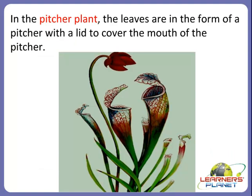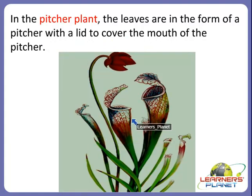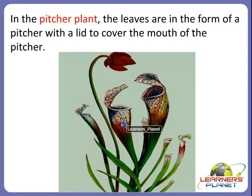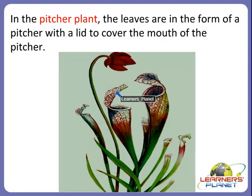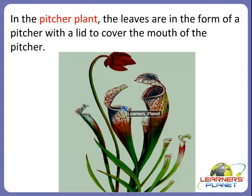Similarly, the pitcher plant has leaves in the form of a pitcher with a lid to cover the mouth. They also trap insects and eat them, and so are called carnivorous or insectivorous plants.